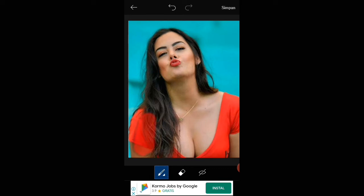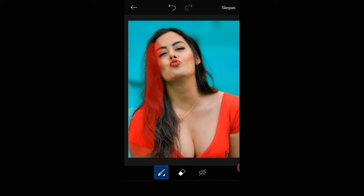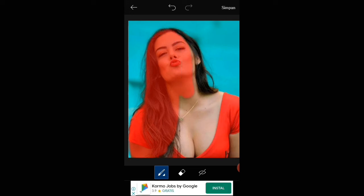Terus kita warnai ya teman-teman, yang rapi kebisa, yang sebisa teman-teman lah yang rapi-rapi. Terus teman-teman yang kita mau masukkan di thumbnail kita, kita warnai.